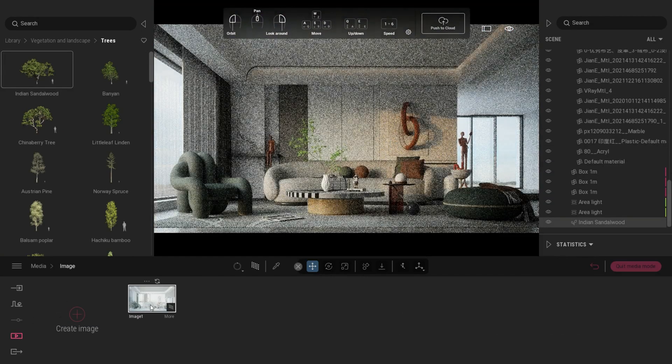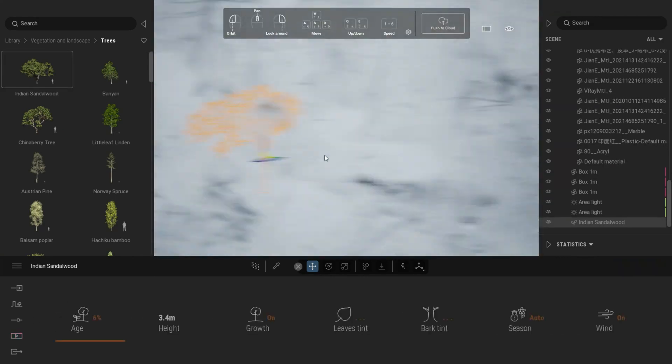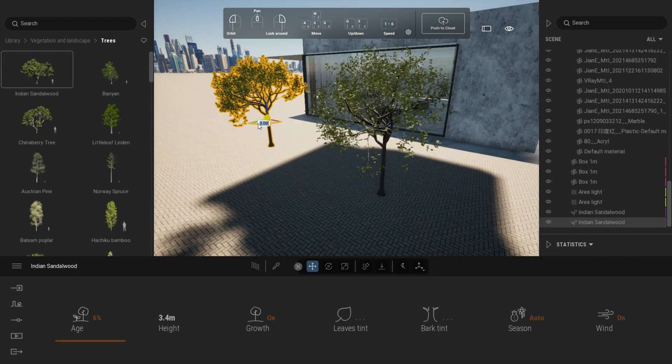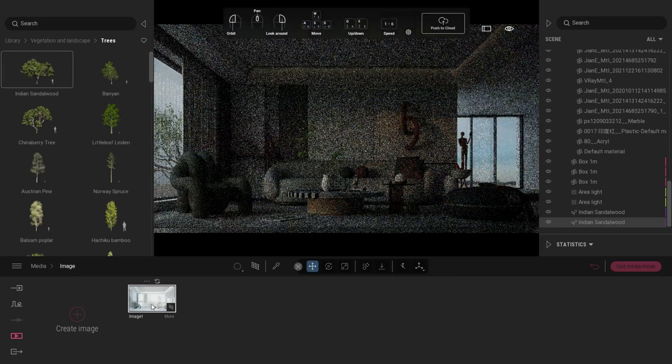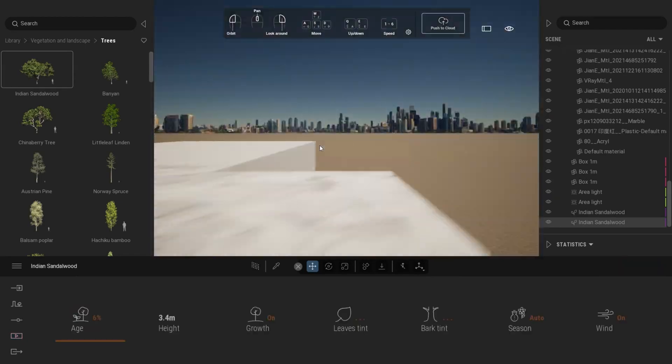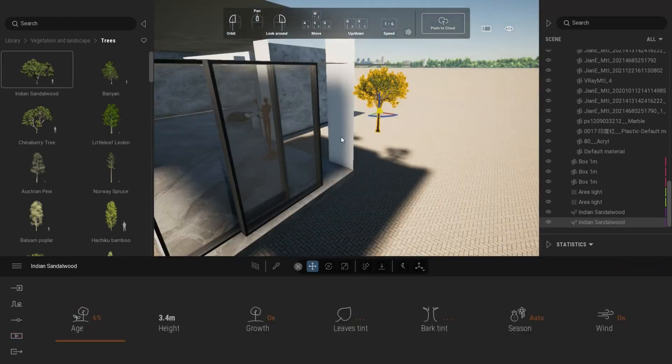Okay, for the final touch, we need to add some trees near the window. You can always use native vegetation directly from Twinmotion or use your own library.